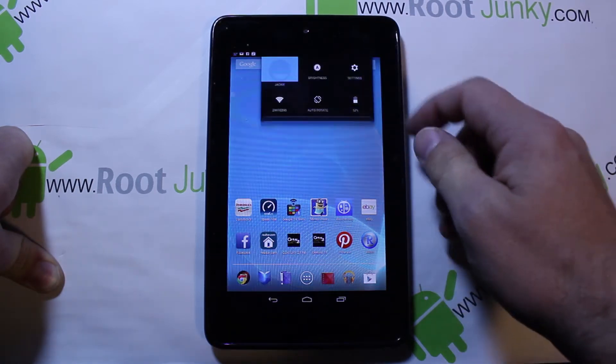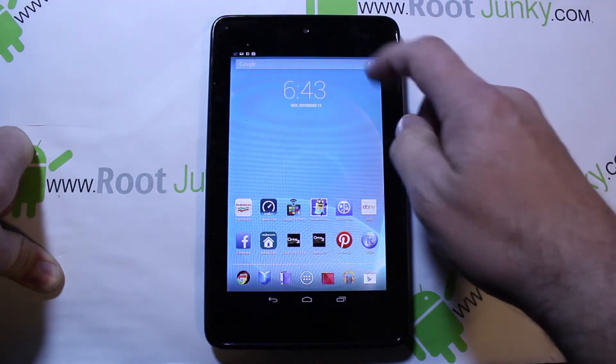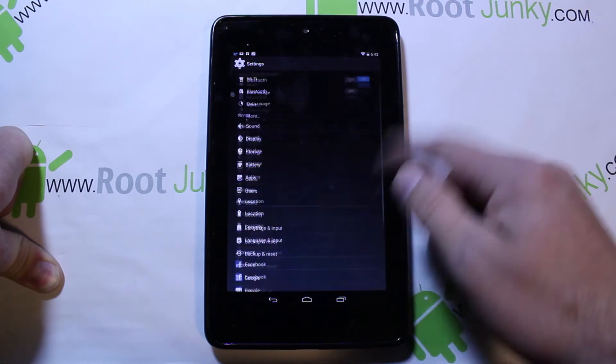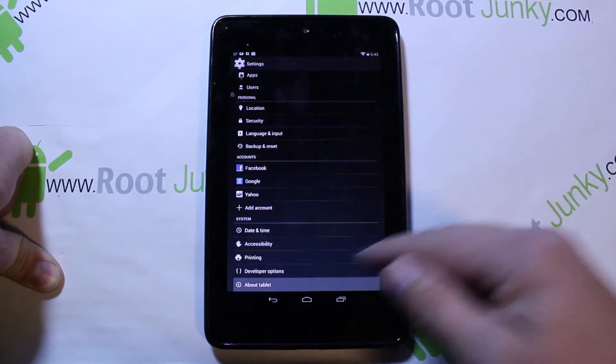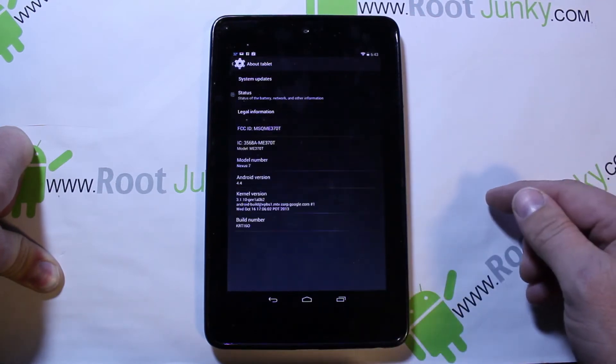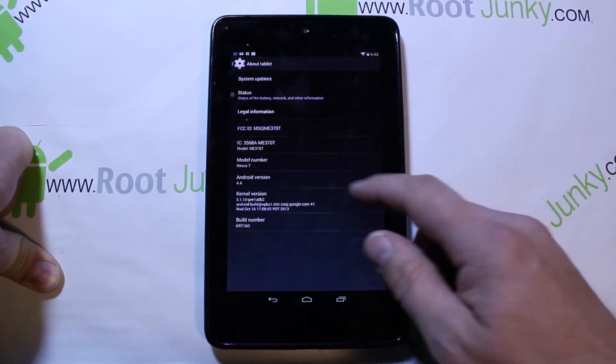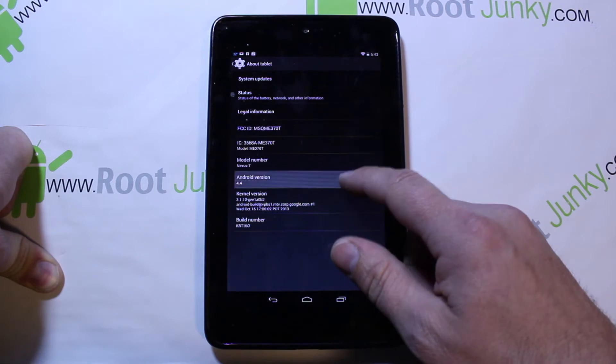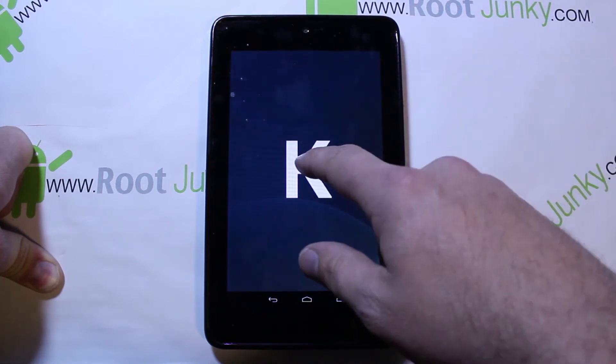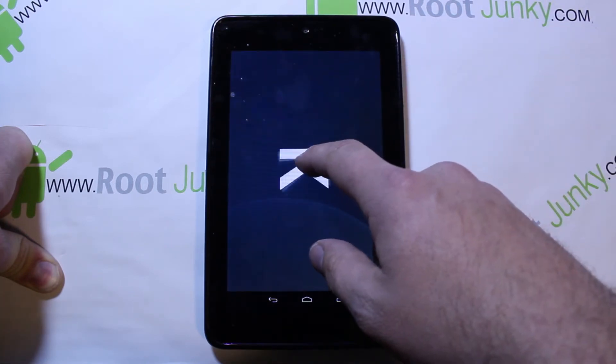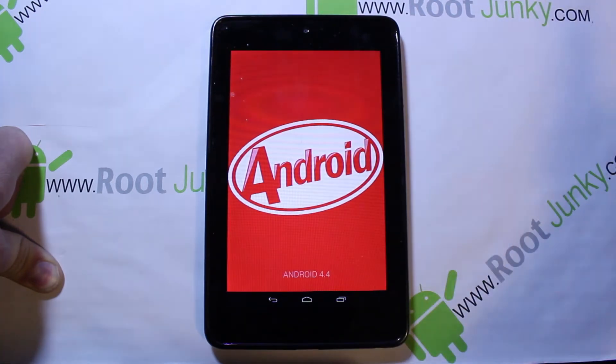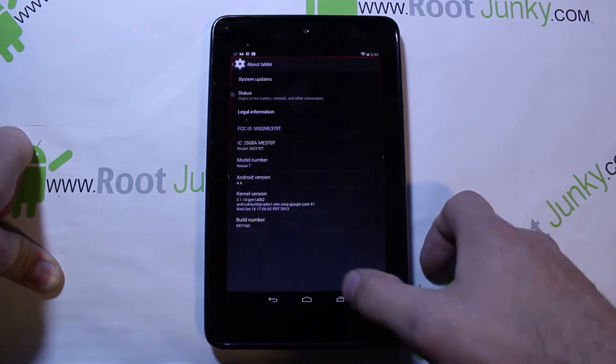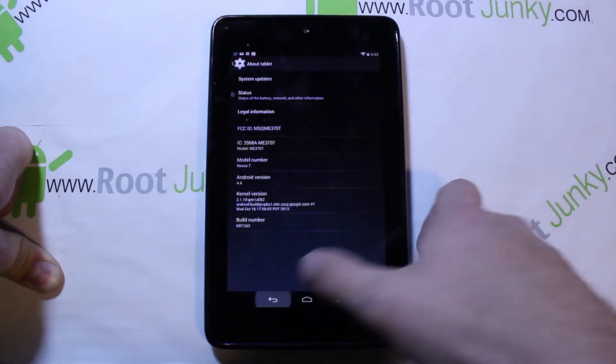Let me just show you, the prerequisite of this is you are going to need to be on KitKat Android 4.4. Here's your Easter egg if you always want to see that. It's kind of fun. So you need to be on that.